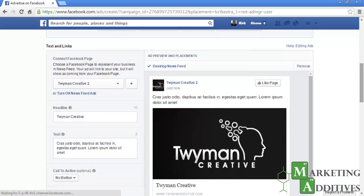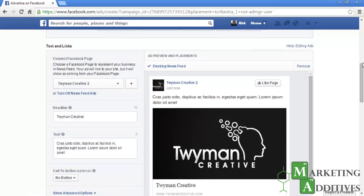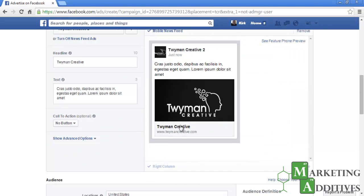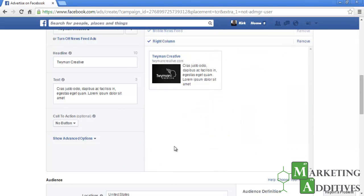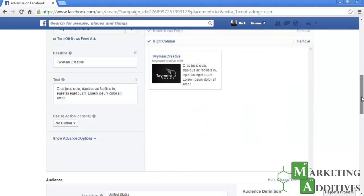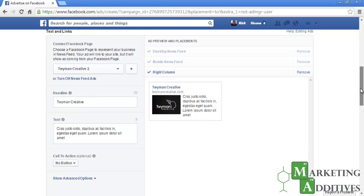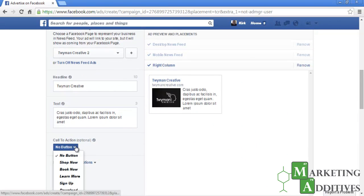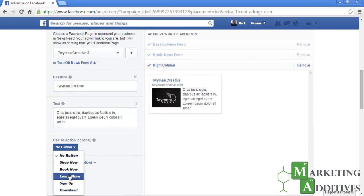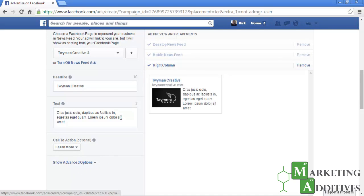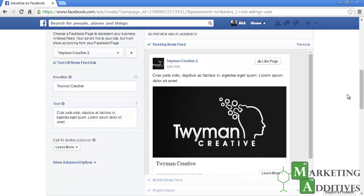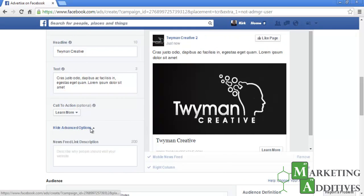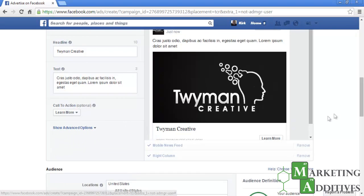Now that a page is selected, you will need to fill out the newsfeed ad. It will be displayed on the right so you will see exactly what potential patients will see as a desktop newsfeed, mobile newsfeed, and a right column ad. Fill in the headline and text. You have the option of adding a call-to-action button — for the sake of this tutorial, we will select 'Learn More.' If you click on the advanced options, you will have the option to edit the newsfeed link description.